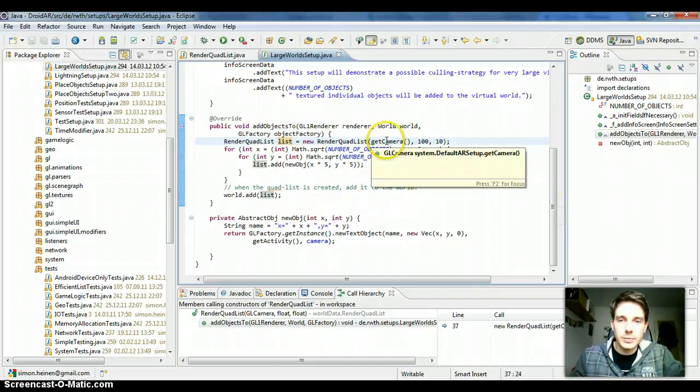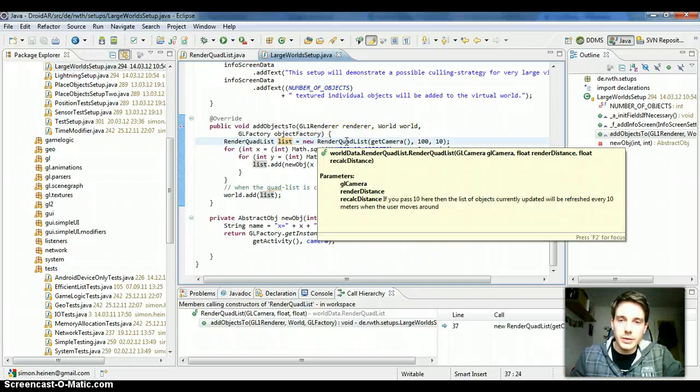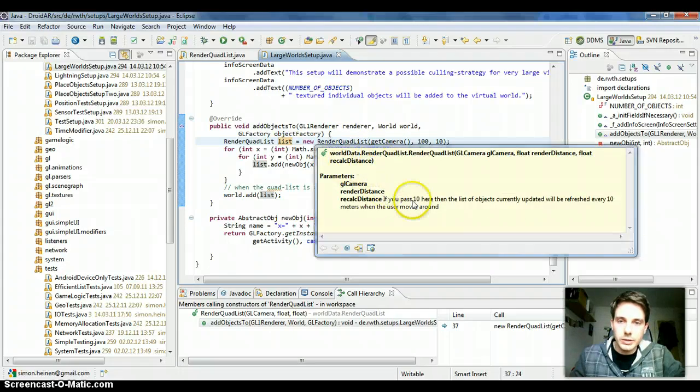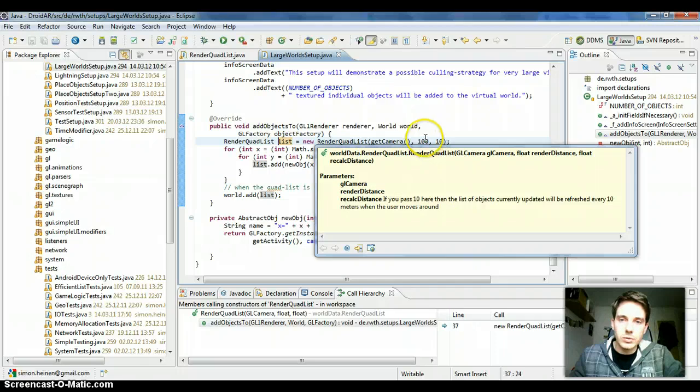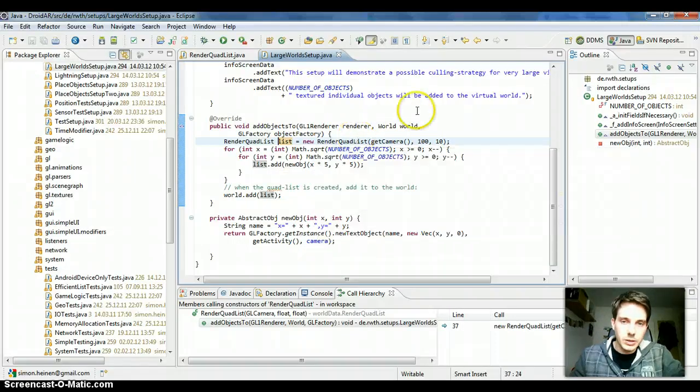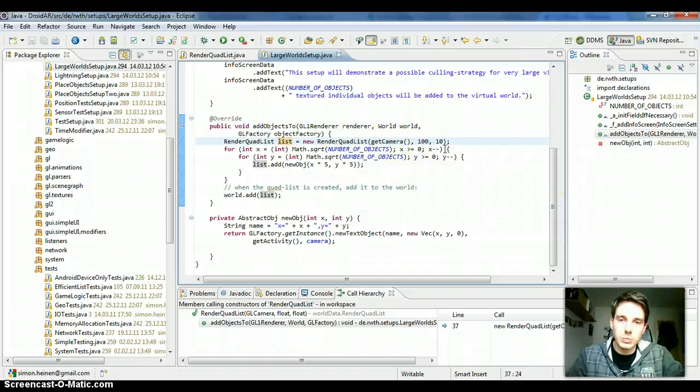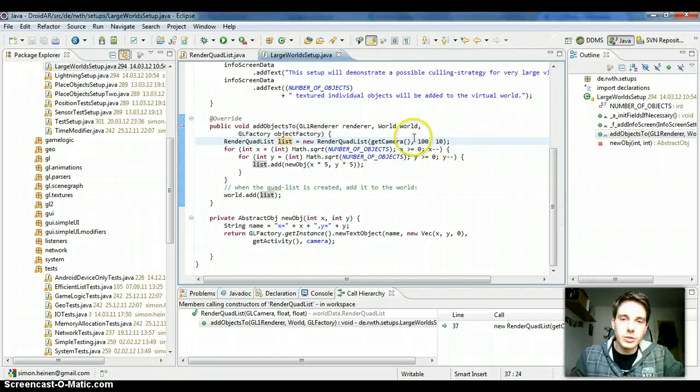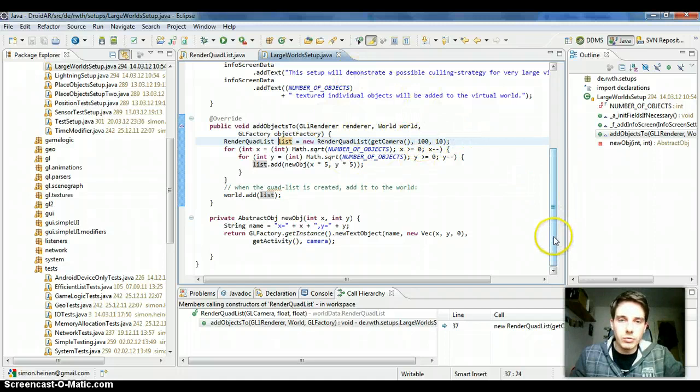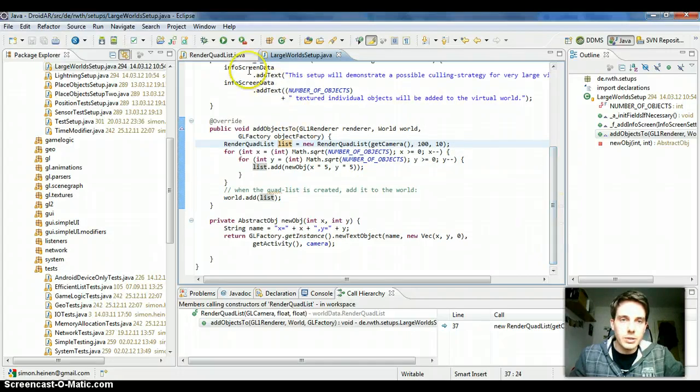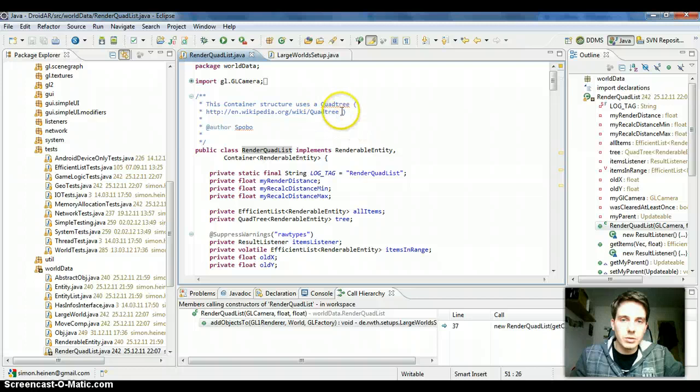And the quad list will always, it has a distance so objects in the distance of 100 meters to the users will be animated and rendered and everything beyond this won't be animated and rendered. And it will be recalculated every 10 meters, the objects which are currently animated and rendered. Yeah, the easy concept of a quad tree you can see it right here.